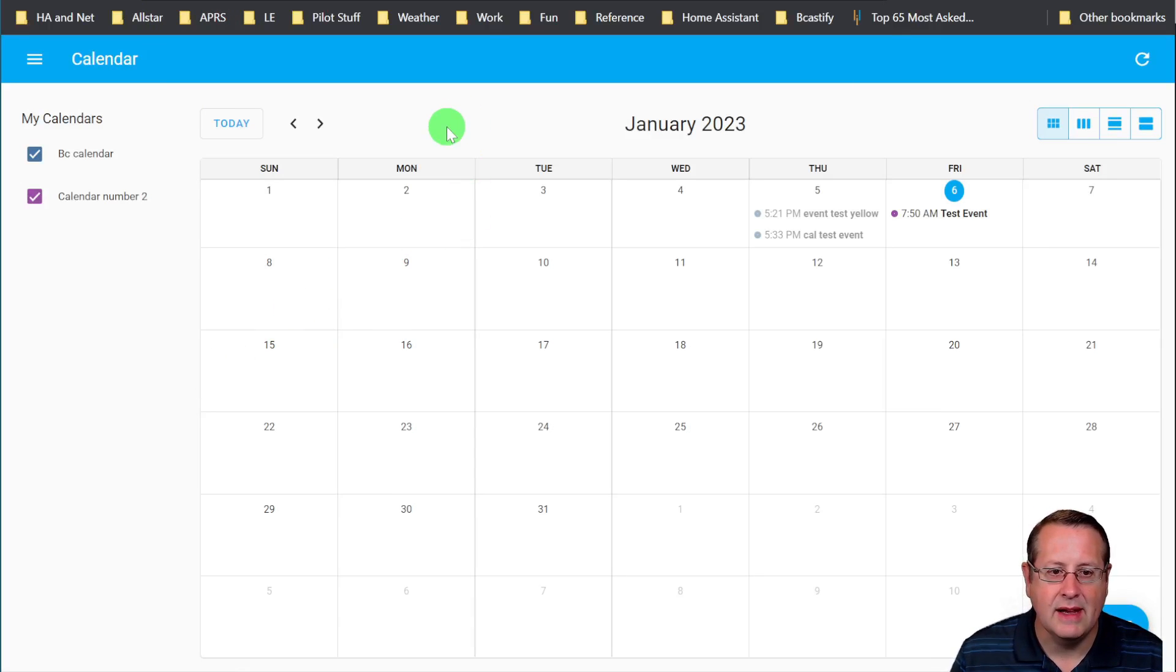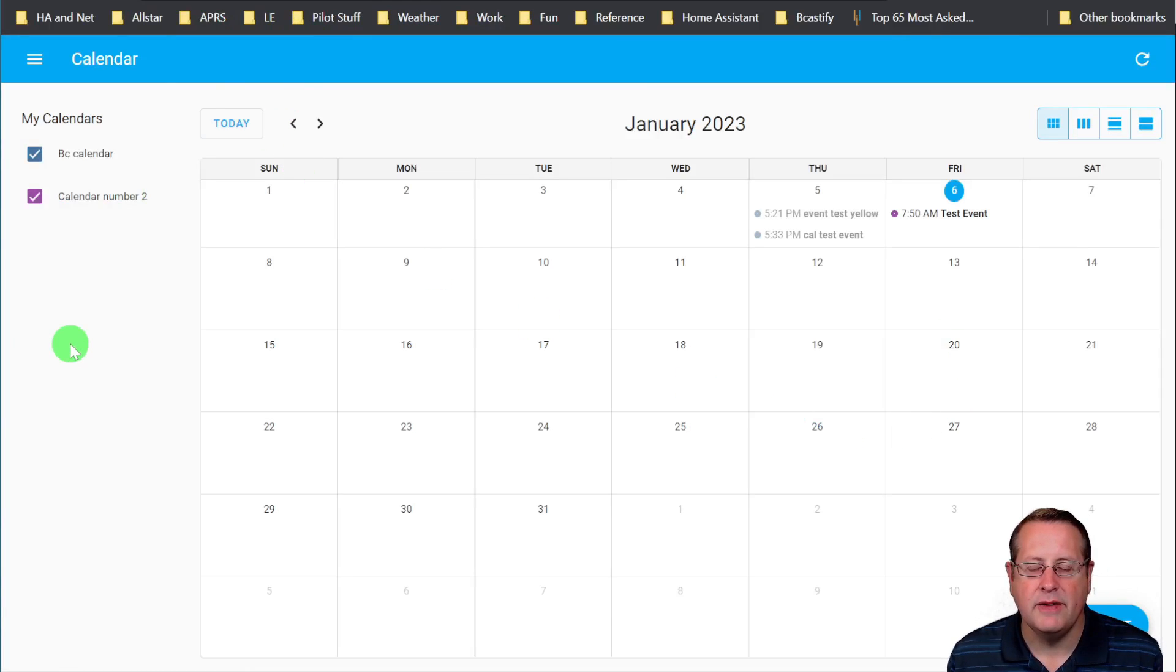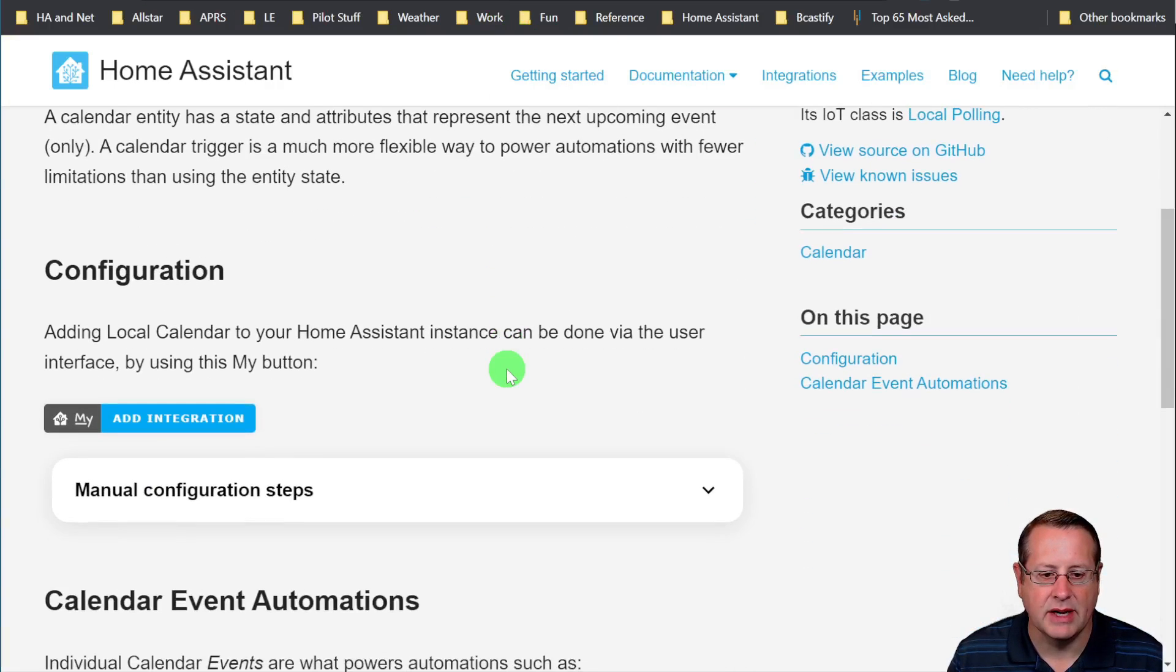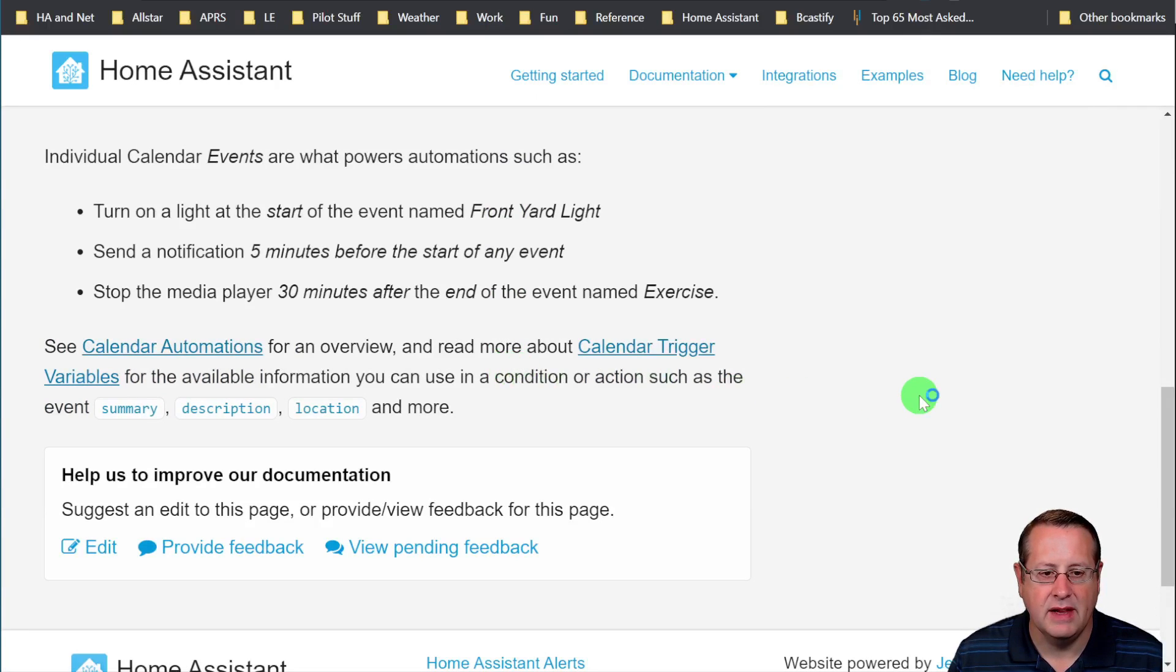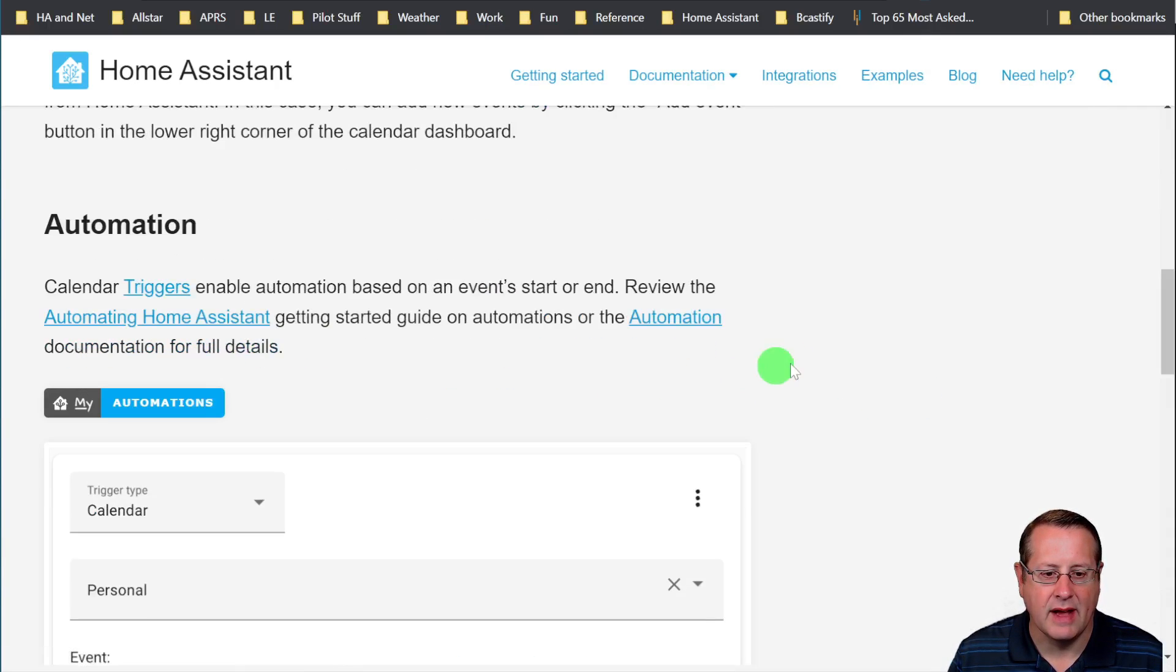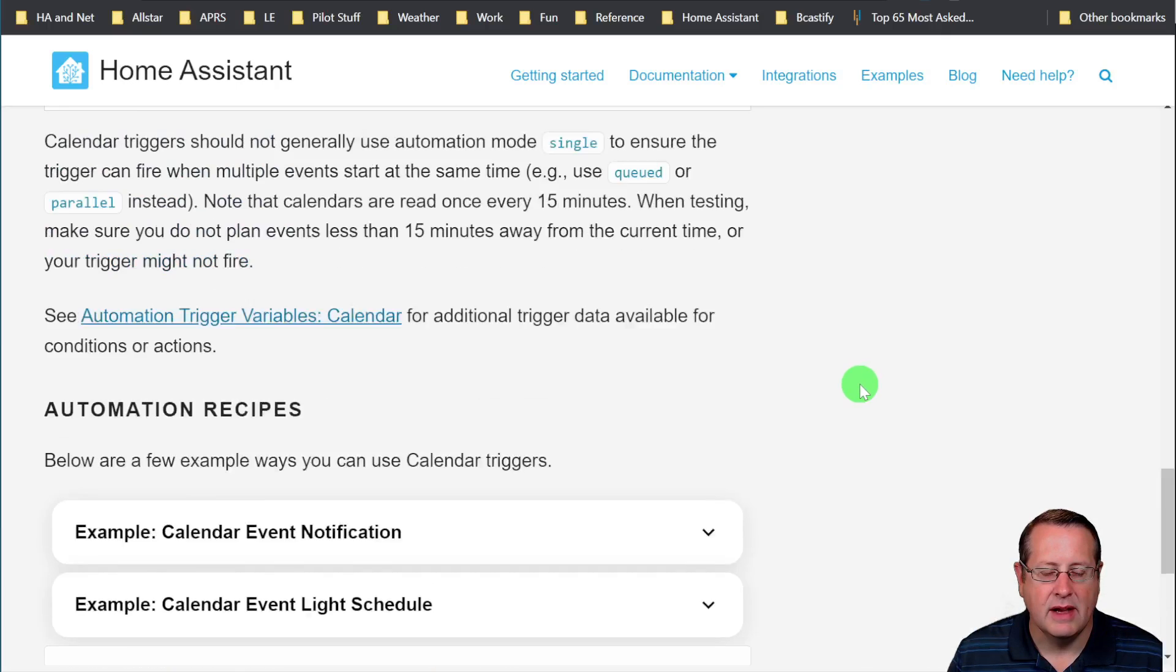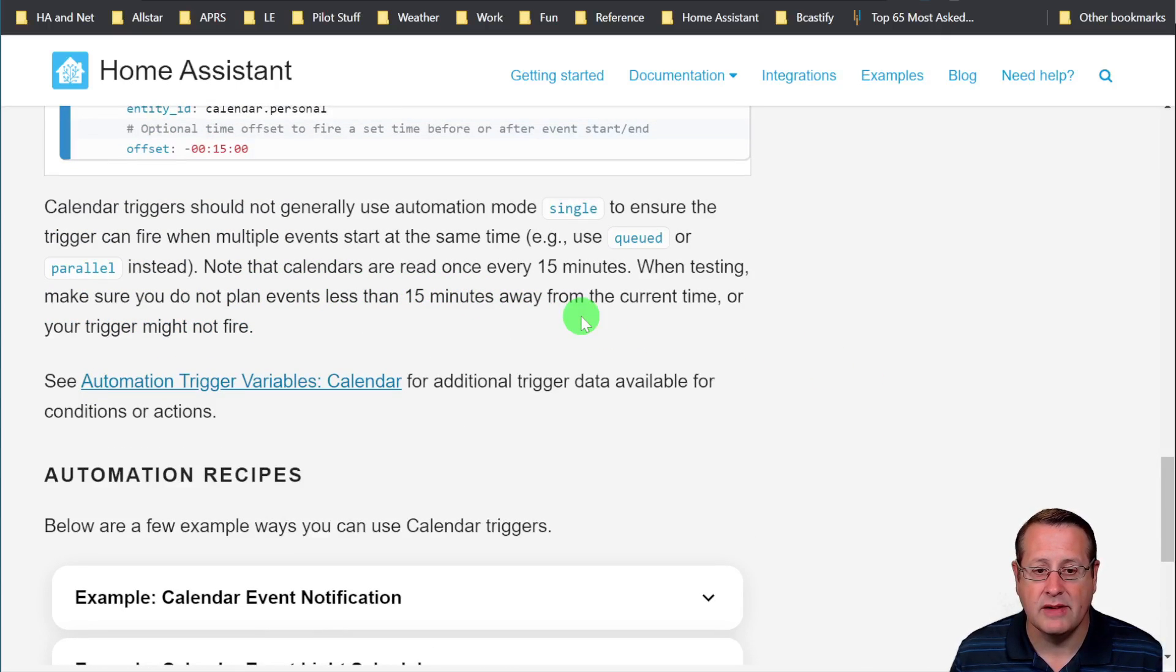What makes this really neat is to be able to automate against these events. By the way, if you are automating stuff and you're testing, you need to make sure that you set the event at least 15 minutes before. And it tells you about that in calendar automations down here. If you don't set it for 15 minutes away, since the calendars are polled every 15 minutes, your event is not going to happen.